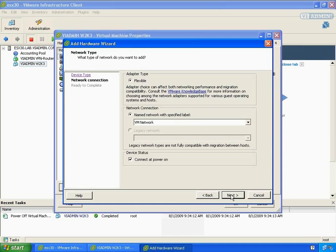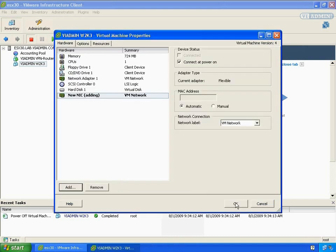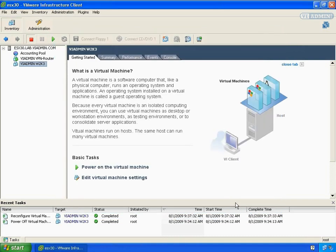And we can select to connect it at power on, if we'd like. Or if we want to leave it disconnected and only connect at certain times, we can uncheck it and then go into the settings and then check connect. But I want to connect on power on, so I'm going to click Next, Finish, OK, and that's it.